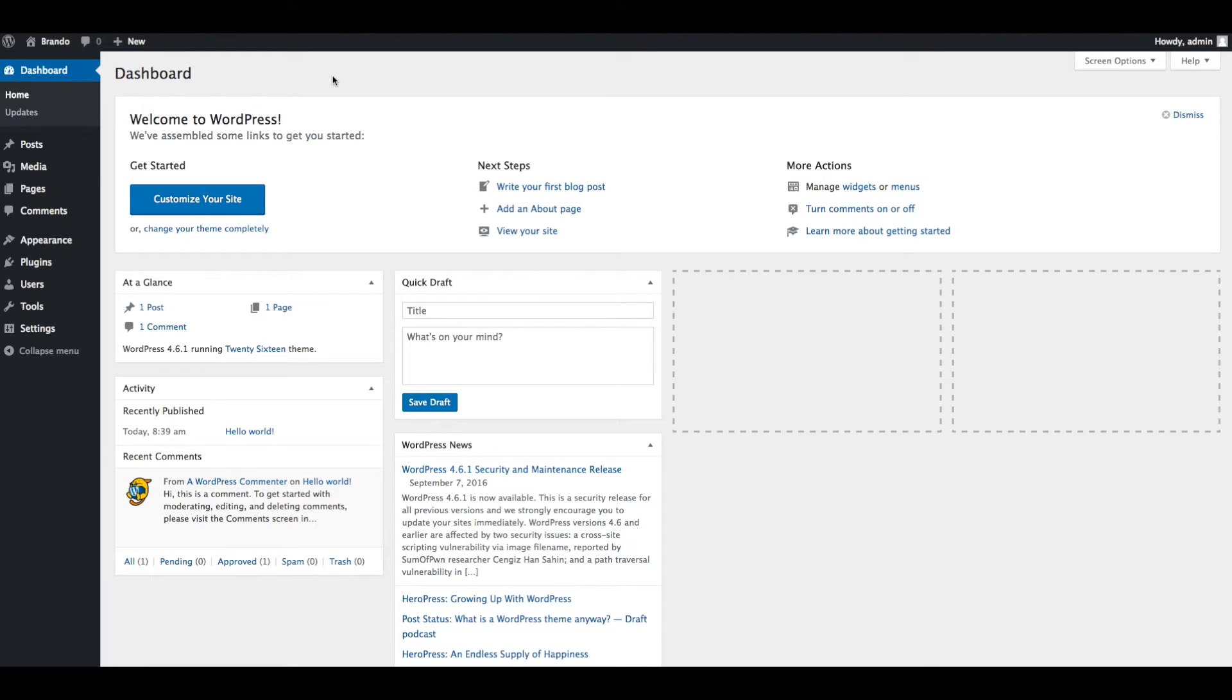We will also show you how to install and activate required and recommended plugins. Installing a theme through WordPress is easy and simple process.